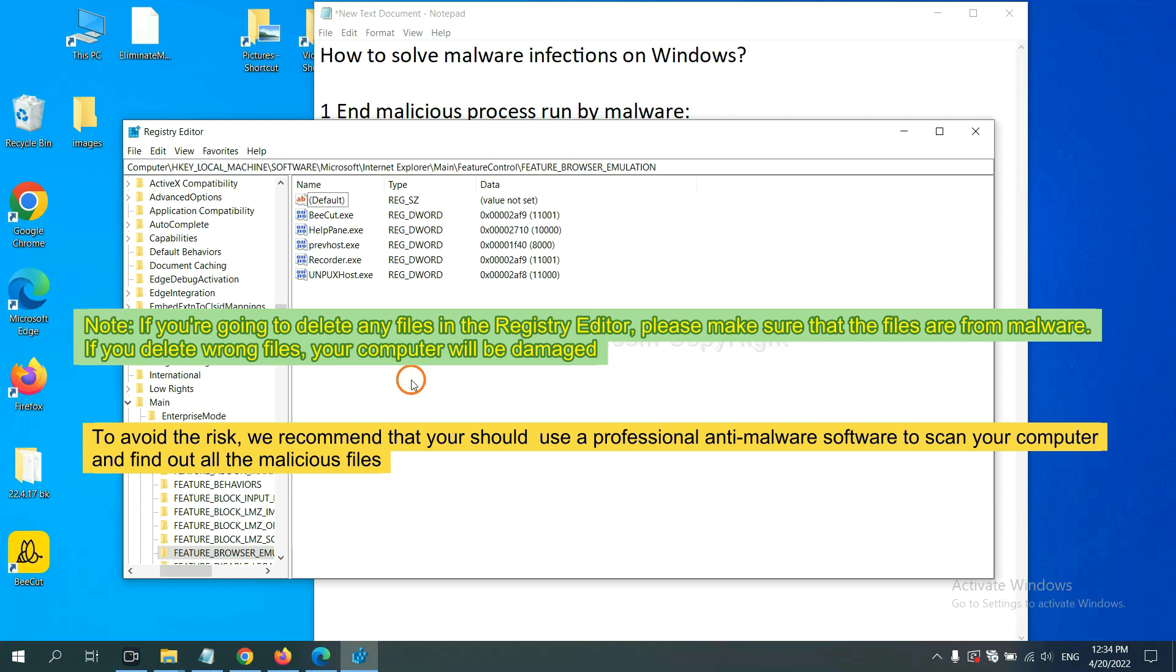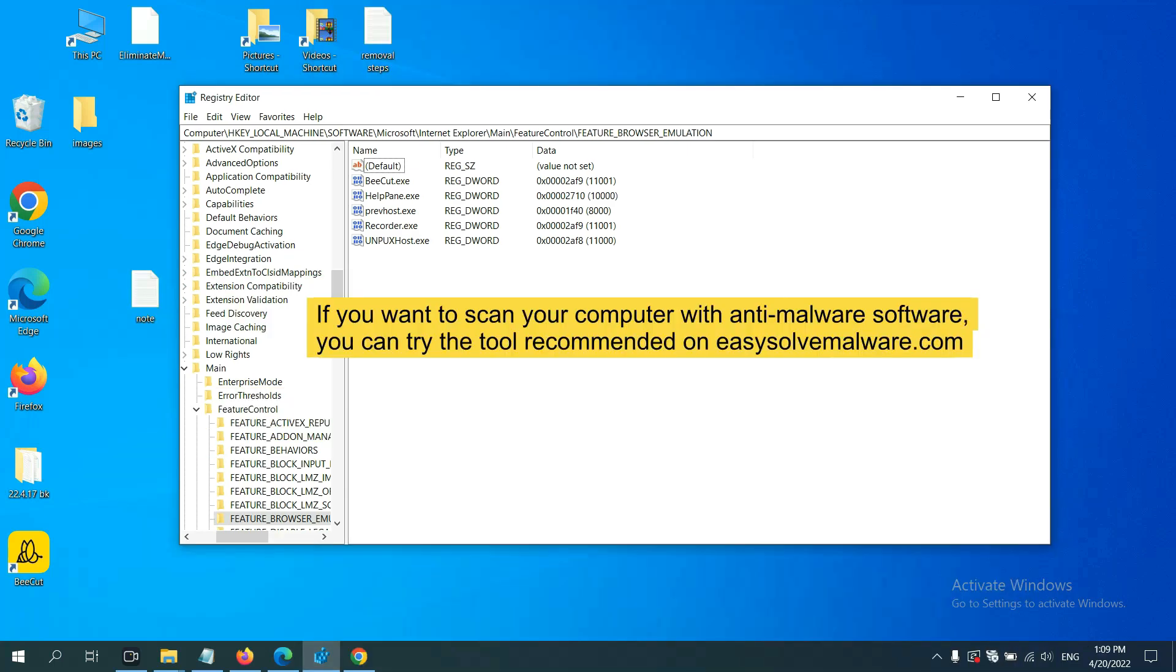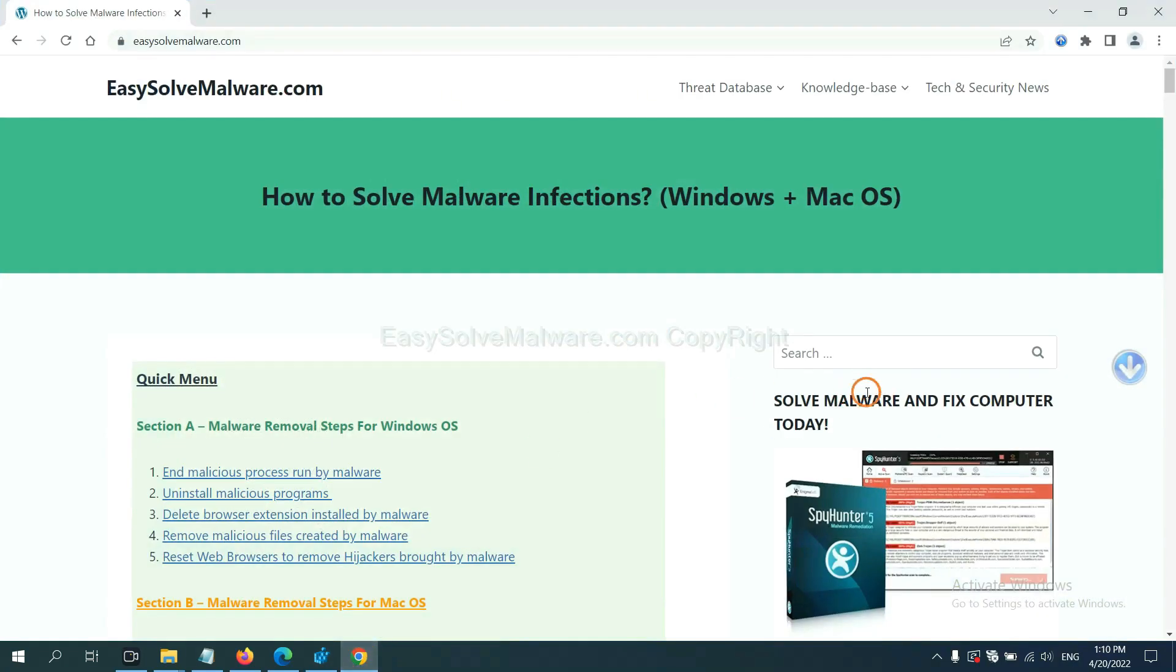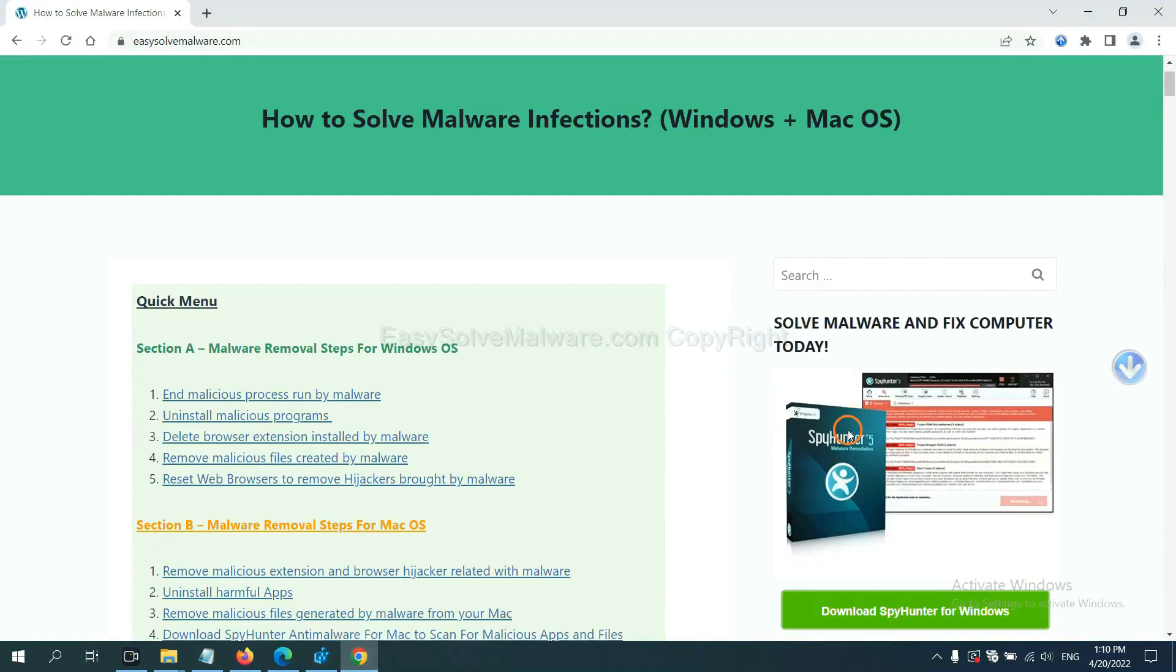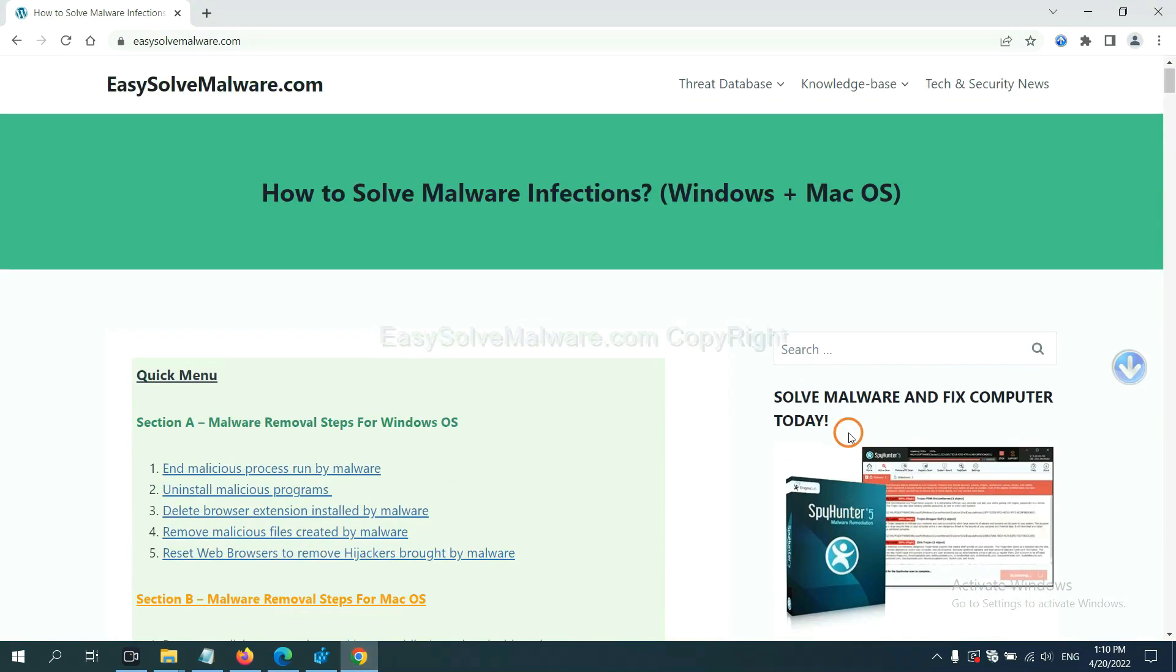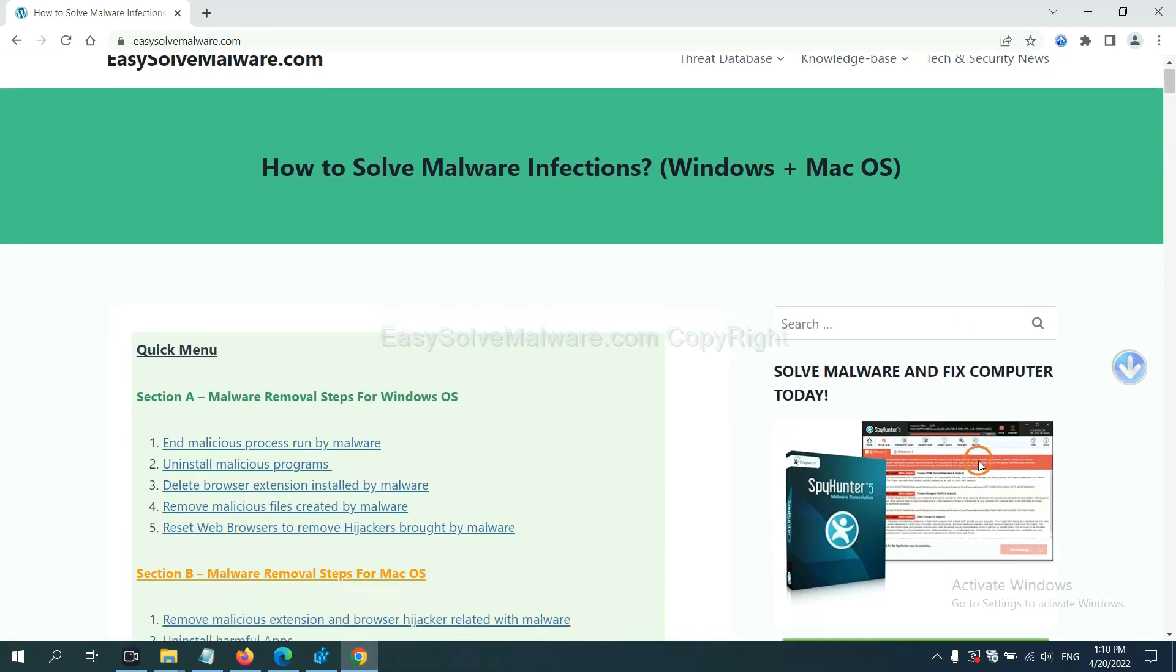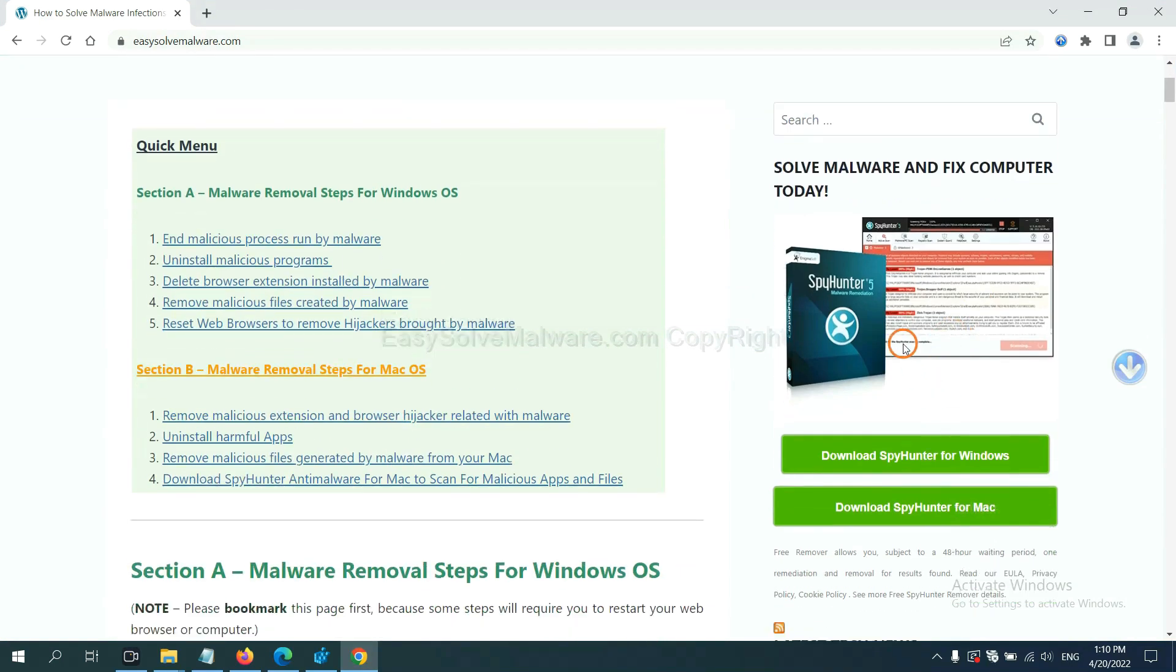we recommend that you should use a professional anti-malware software to scan your computer and find out all the malicious files. If you want to scan your computer with anti-malware software, you can try the SpyHunter 5 anti-malware from our website, easy-solve-malware.com. SpyHunter 5 is one of the most professional anti-malware.